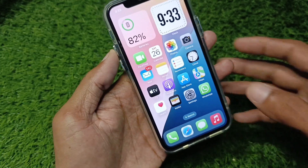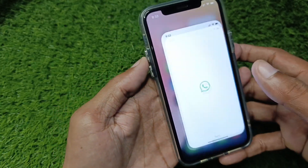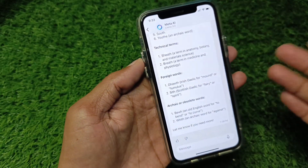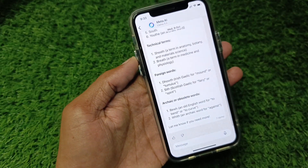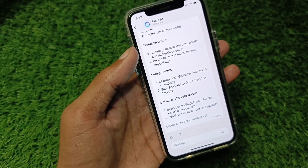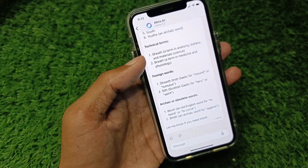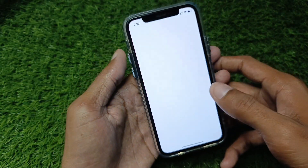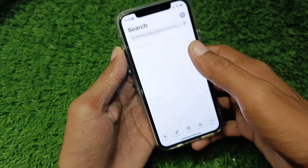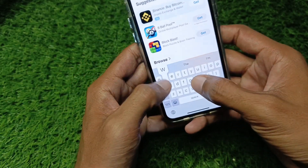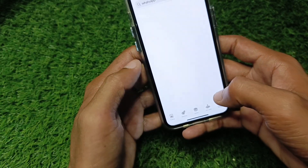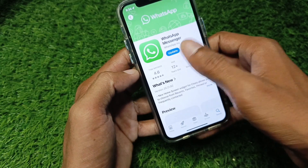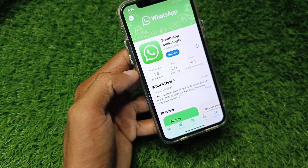You can easily fix it. First, I'm going to show you that I have this feature on my iPhone. If you want to fix this and it's not working, you need to go to the App Store and search for WhatsApp. Open WhatsApp and update your app if it's not already updated.